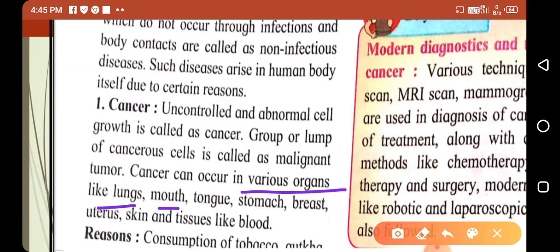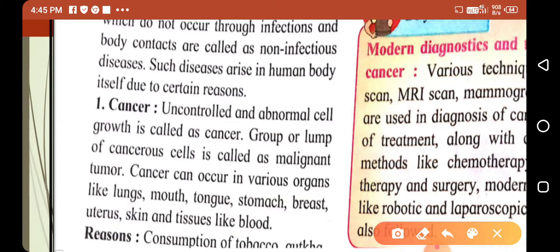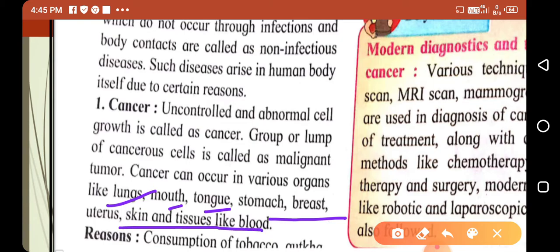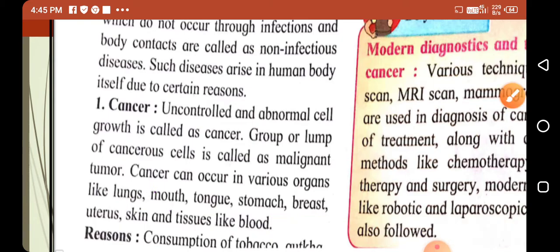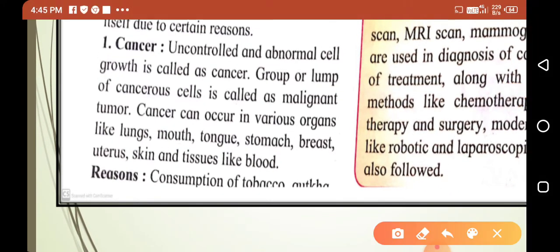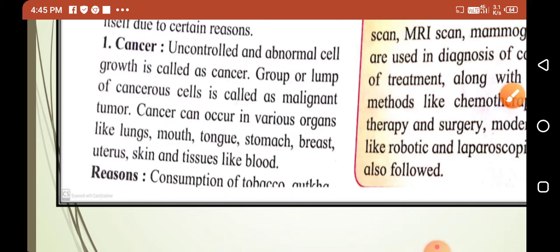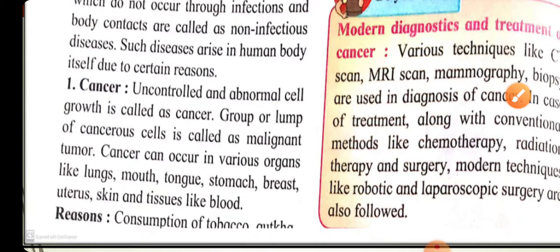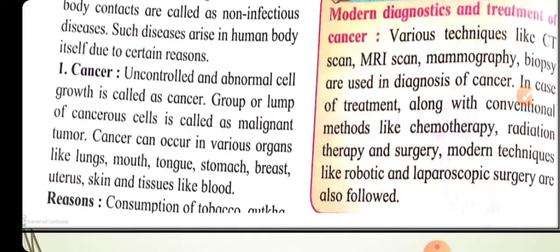Cancer can occur in various organs like lungs, mouth, tongue, stomach, breast, uterus, skin, tissue, and blood. The consumption of tobacco is one of the main reasons for cancer.